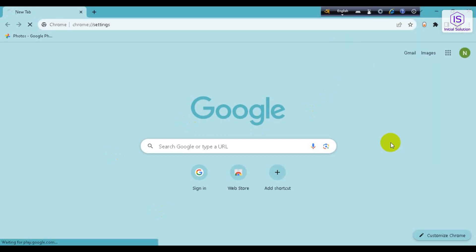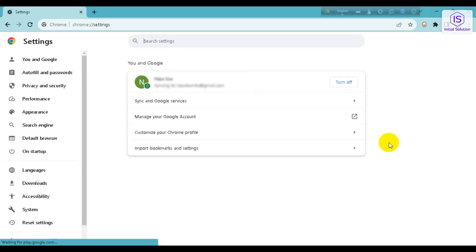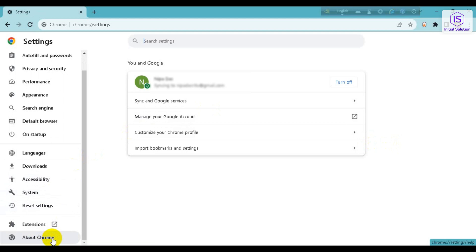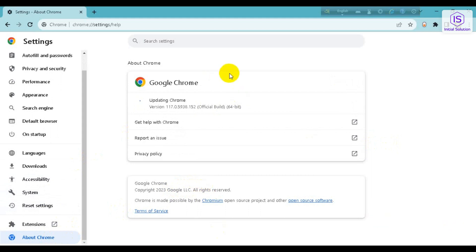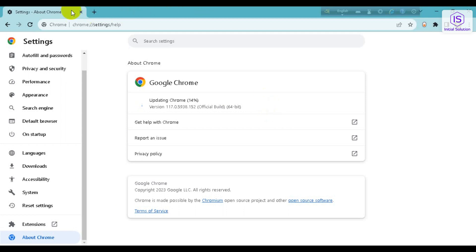Go to Settings, then go to About Chrome. If there is an update available, it will be downloaded and updated automatically from here.